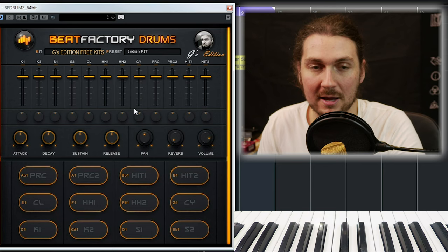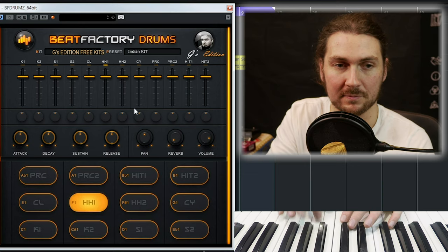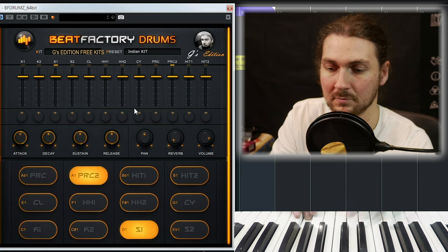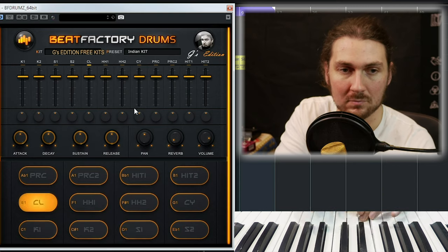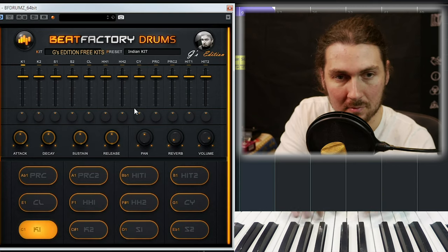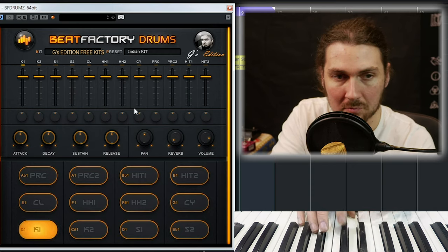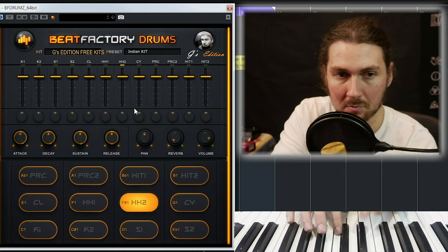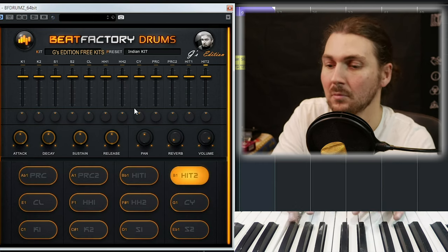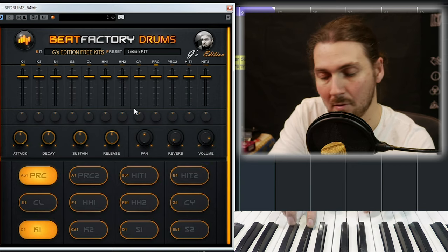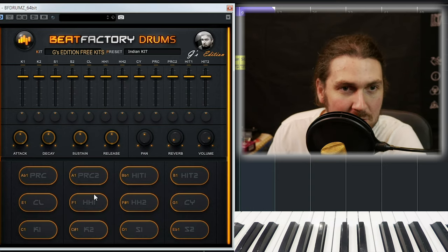The coolest one is the Indian kit — it's got basically some Indian-style percussion. You'd probably want to pair it with something better, but you get the gist — lots of different cool sounds in there.